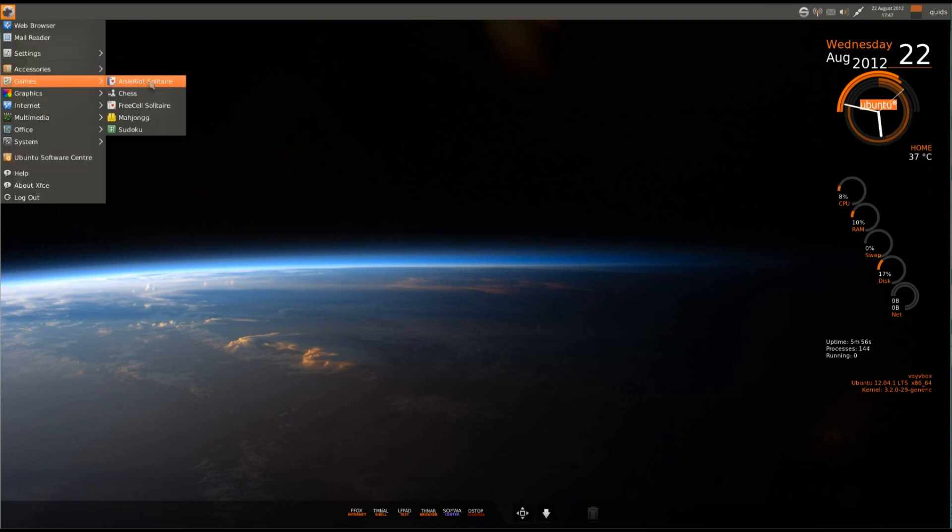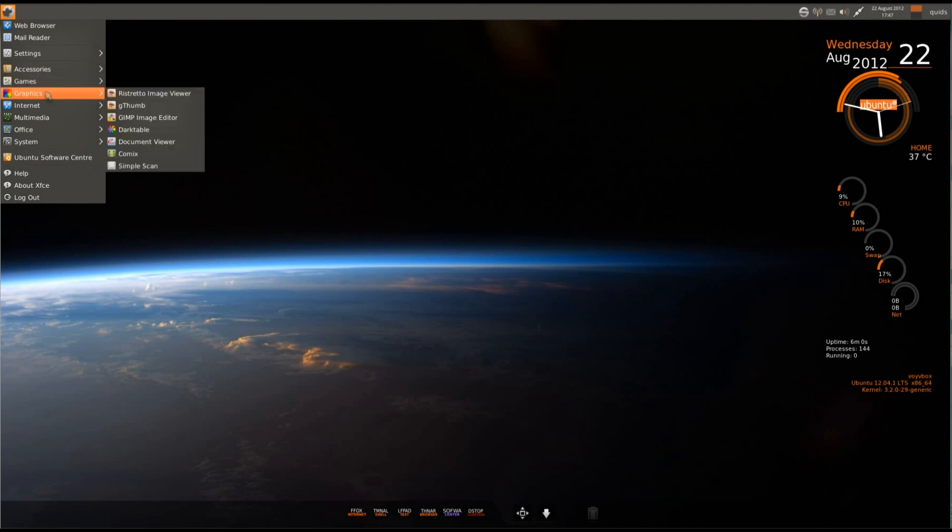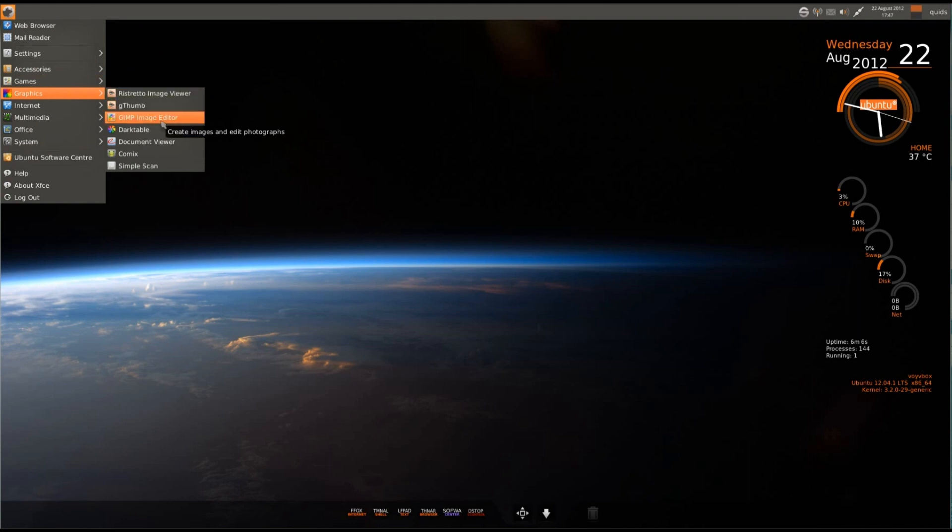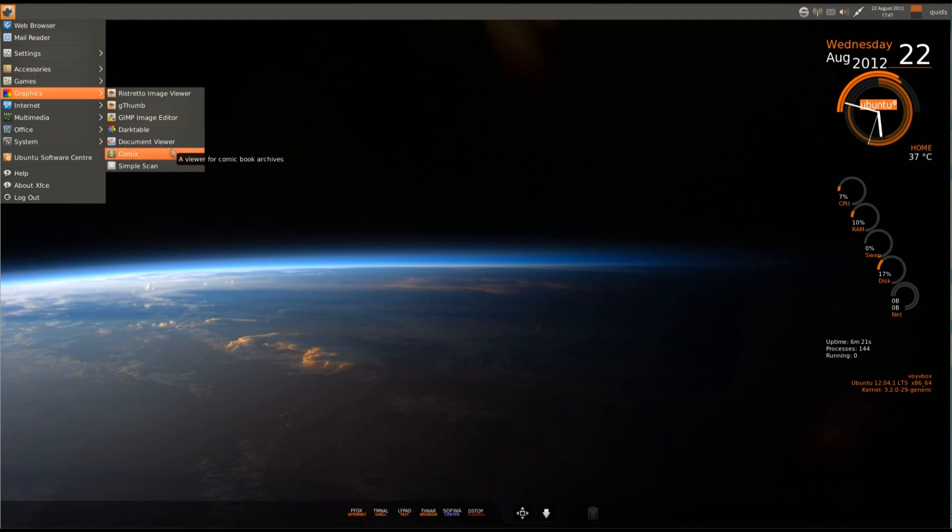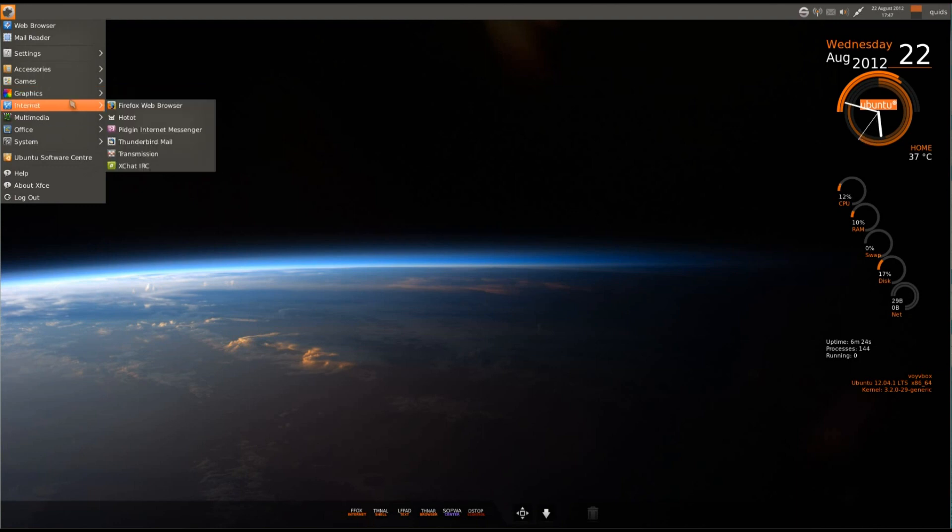Under games, we've just got a few basic games here. Under graphics, we've got the Ristretto Image Viewer, Shotwell photo organizer, GIMP, that's GIMP version 2.6, Darktable, I'm not sure what that one is, organize and develop images from digital cameras. Sadly, I don't have any images on here, so I can't try it. We've got document viewer, comic book reader, and simple scan.